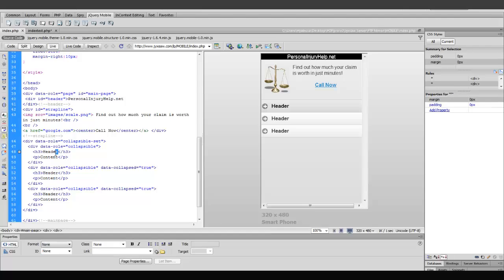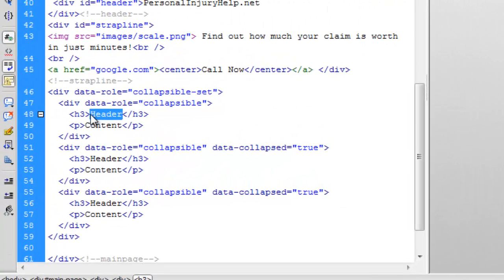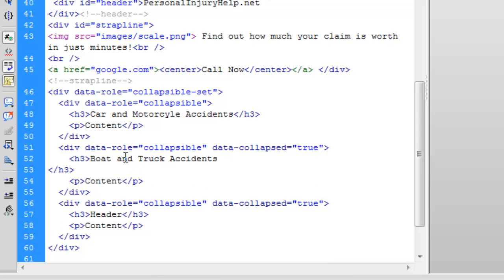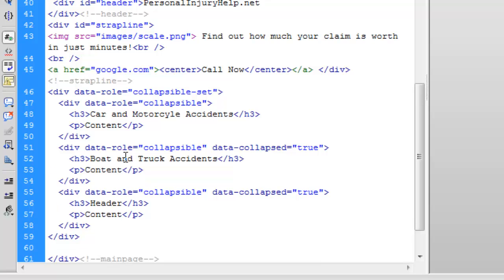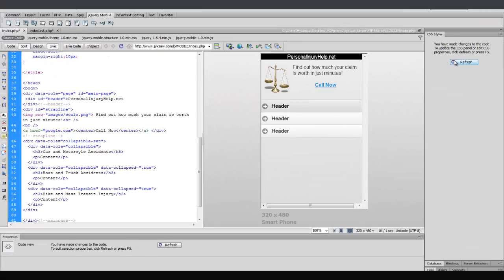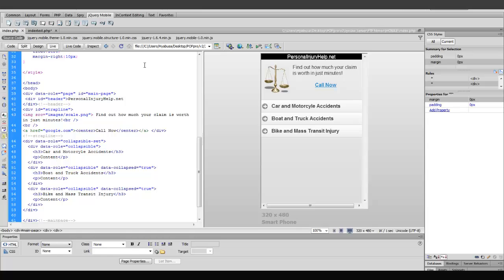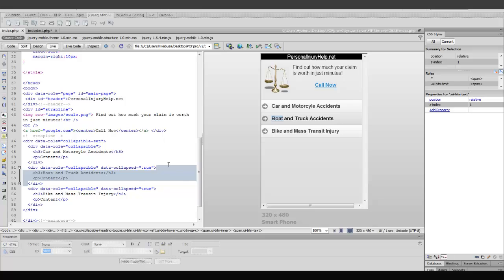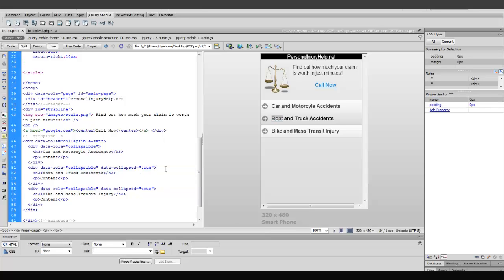So, first, I'm going to replace all of these headers with a more specific bullet point. So, for the top, I'm going to have car and motorcycle accidents, since this is for personal injury help. For the middle bullet point, I'm going to have boat and truck accidents. And lastly, for the last little bullet point in the H3 tag, I'm going to include bicycle and mass transit injury. Now, whenever I refresh, and I go over to the drop down, we now see our headlines will drop down to some content. And we'll fill in that content later on. But for now, we'll just leave it the way it is.